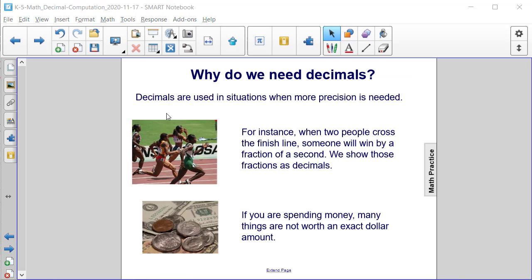Why do we need decimals? Decimals are used in situations when more precision is needed. For instance, when two people cross the finish line, someone will win by a fraction of a second, and we show those fractions as decimals.